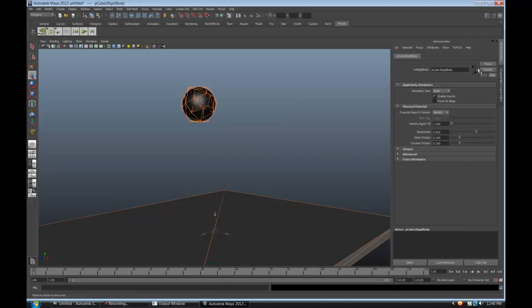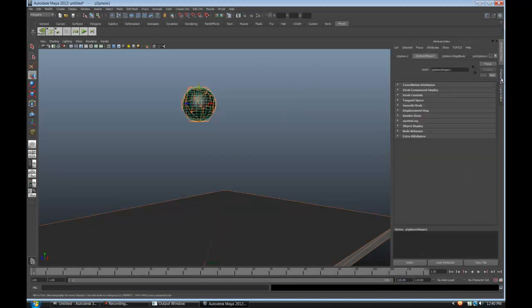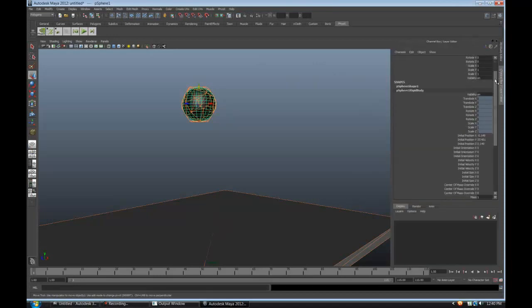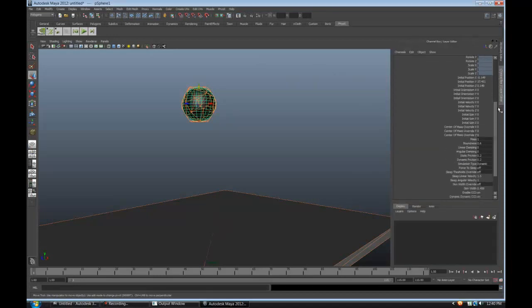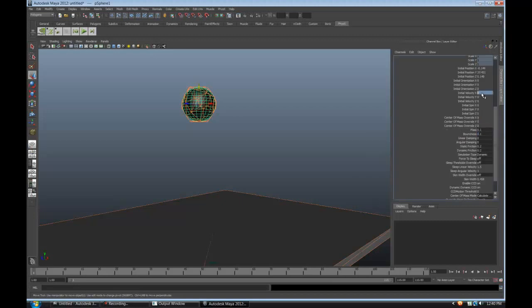Let's check the initial conditions in the channel box. Adjust the mass to 0.1 and bounciness to 0.1, so it'll be more like a bowling ball. Let's try initial spin of 10.